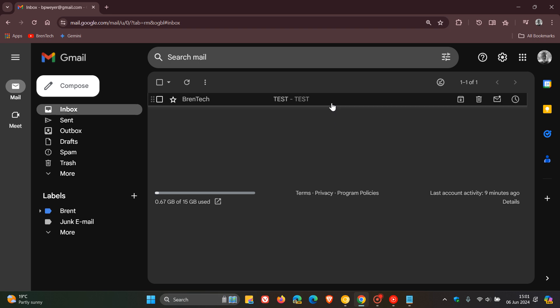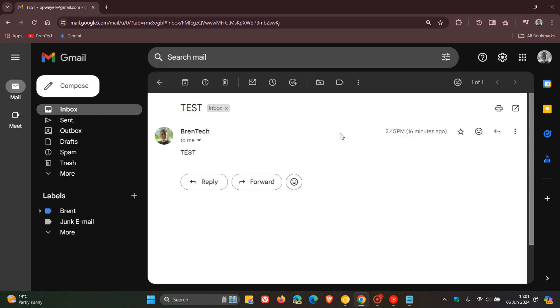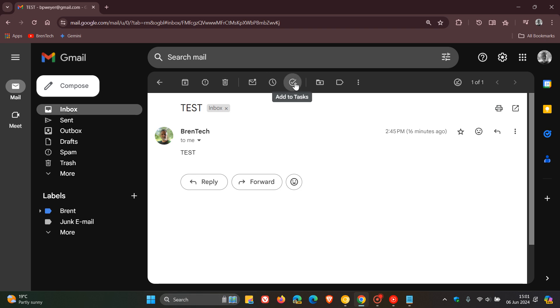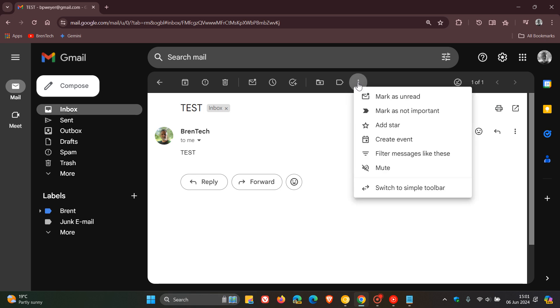So if I head to an email and I click on that, at the top here we get our email toolbar, which gives you functions and options like archive, delete, snooze, add to tasks and so on. And then we get this three dotted menu, which is an overflow menu. And if I click on that,